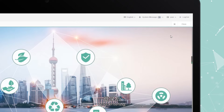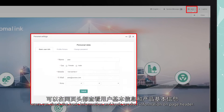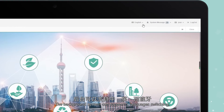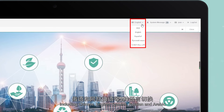New customers can log in on the PC using the account registered on the app. After entering, users can check basic information and basic product information on the page header. The background system supports five languages: Chinese, English, Spanish, Russian, and Arabic.